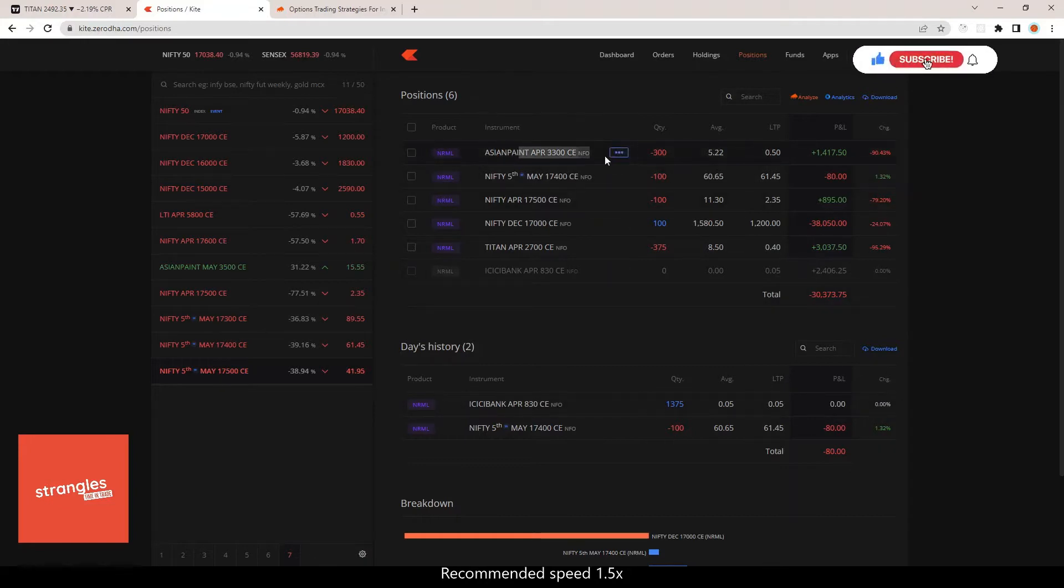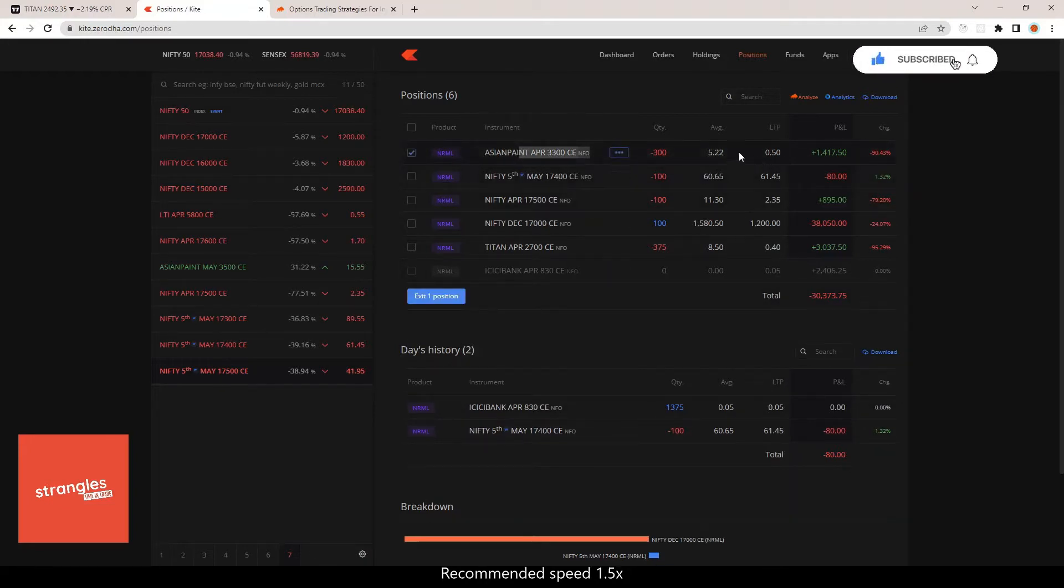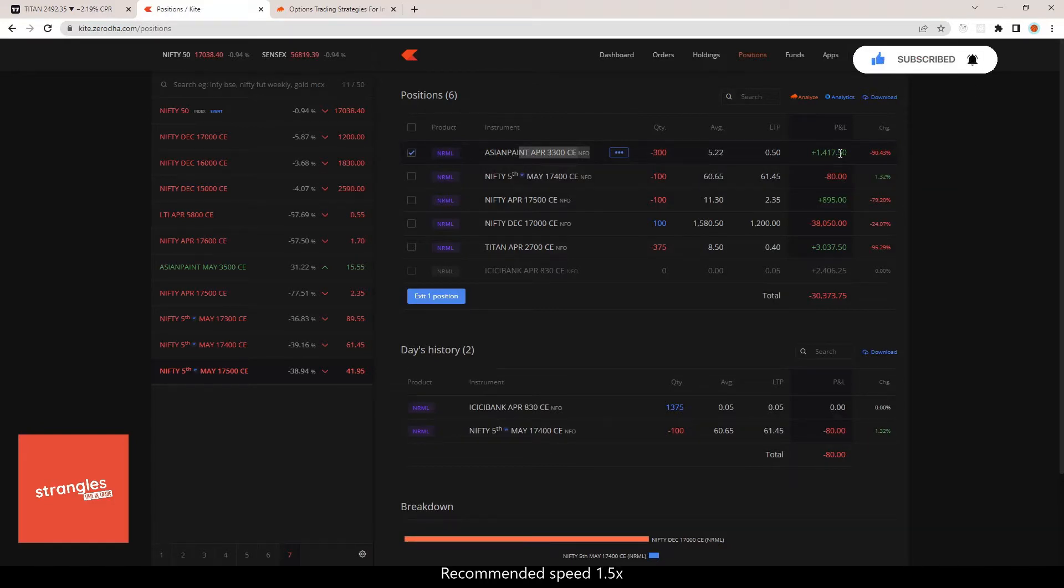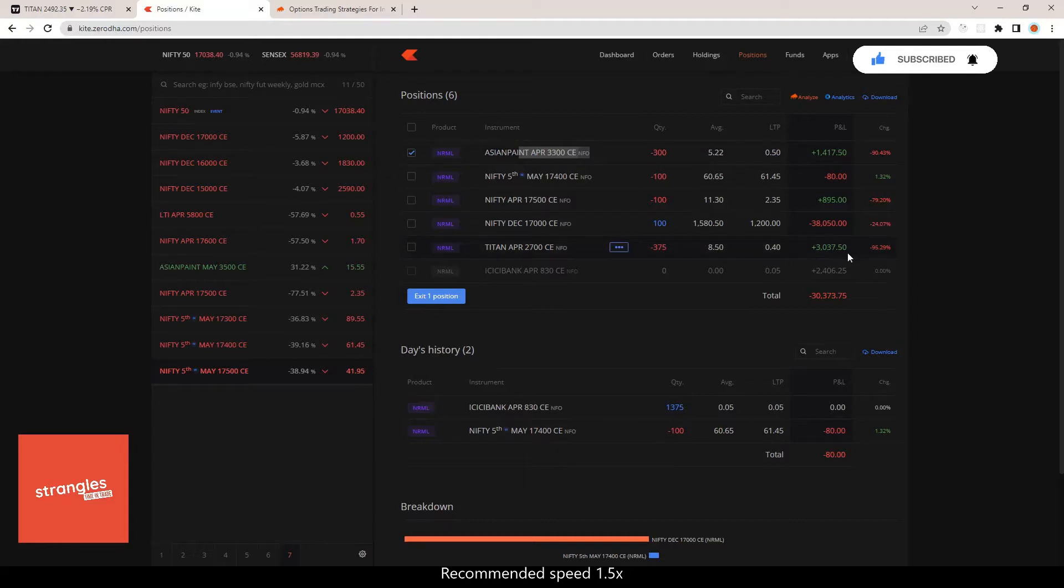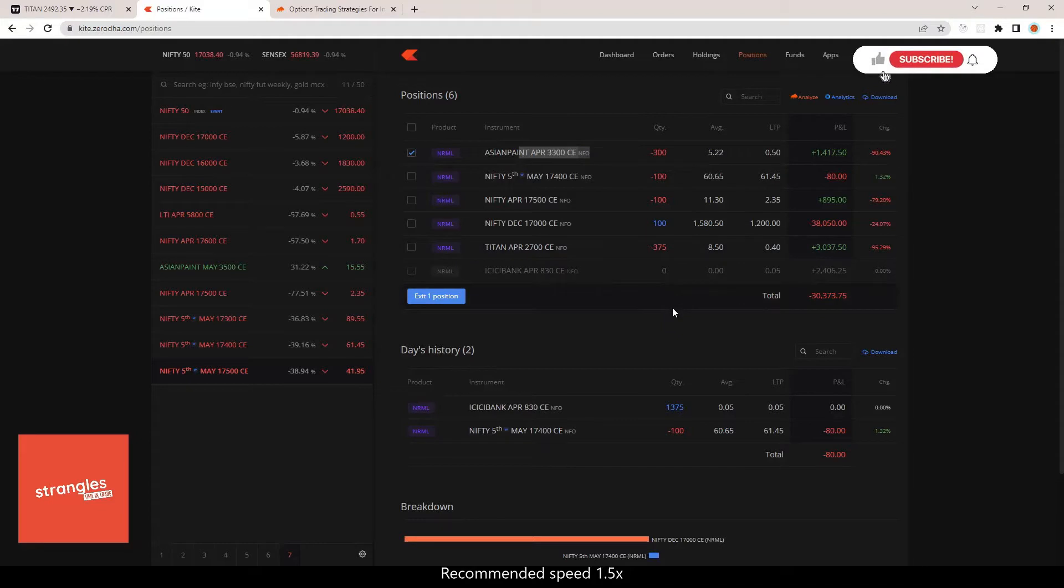Asian Paints, I'm close to exiting tomorrow, and Titan as well. I'm getting around 8.5 rupees of credit that I collected in the last week of this particular expiry.